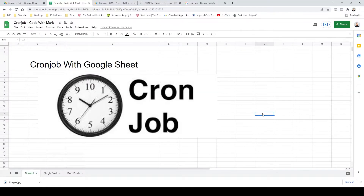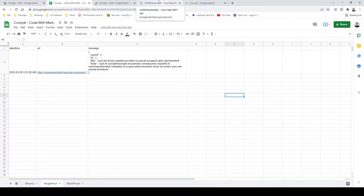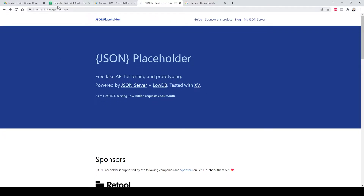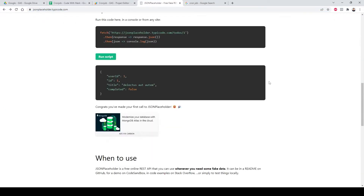What we're going to do is we have this sheet right here called 'single post'. I created two tabs: single post and multi post. We're going to pretend that we have an API that we want to run a cron job on. This would be something you'd do on your server — a PHP server, Node.js, or any other server — where you trigger a URL and it performs certain actions. To get a dummy URL, we're going to go to jsonplaceholder.typicode.com.